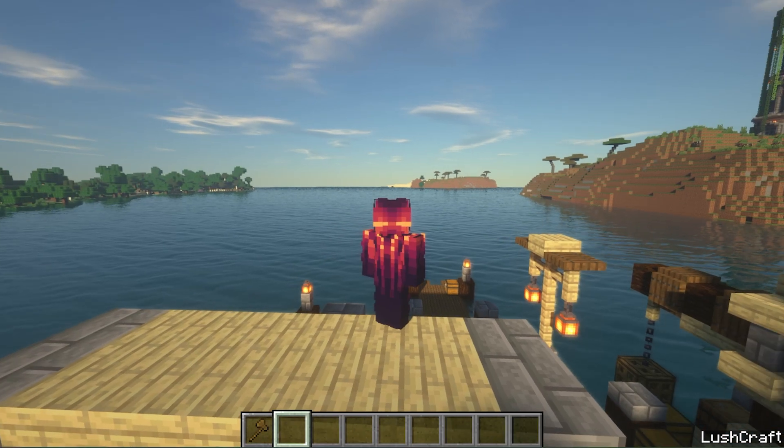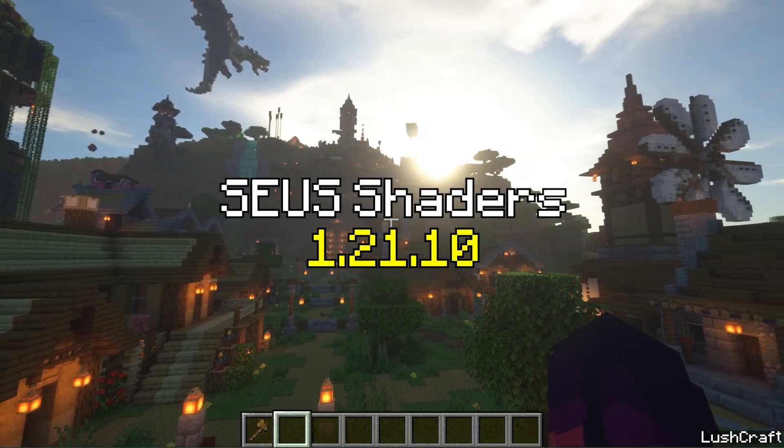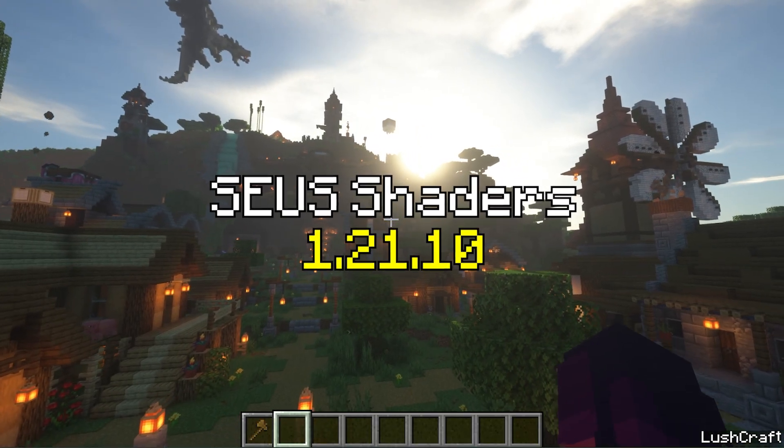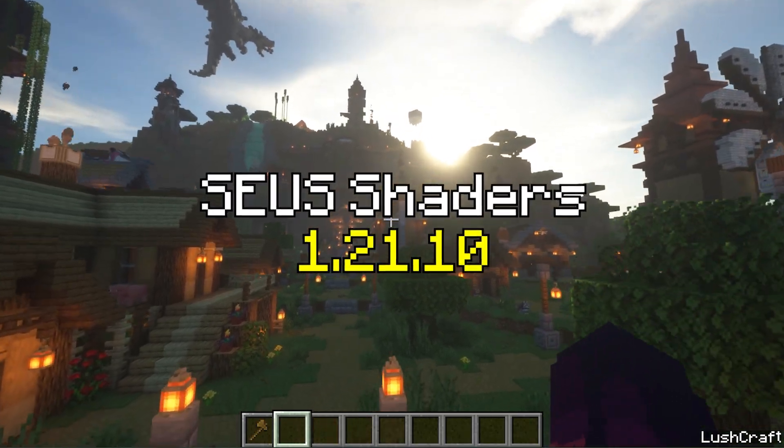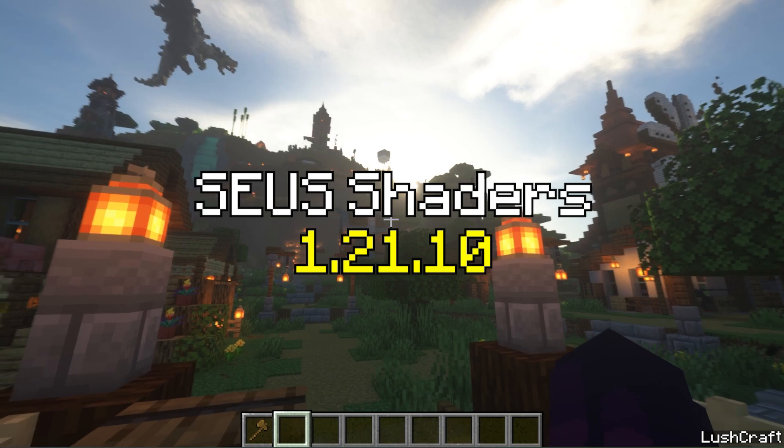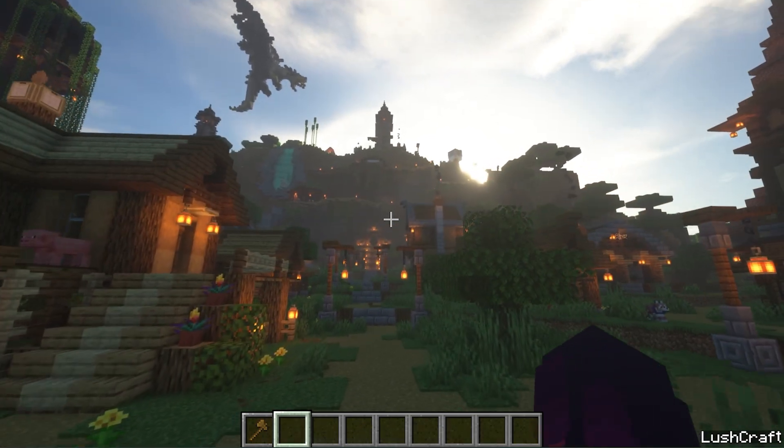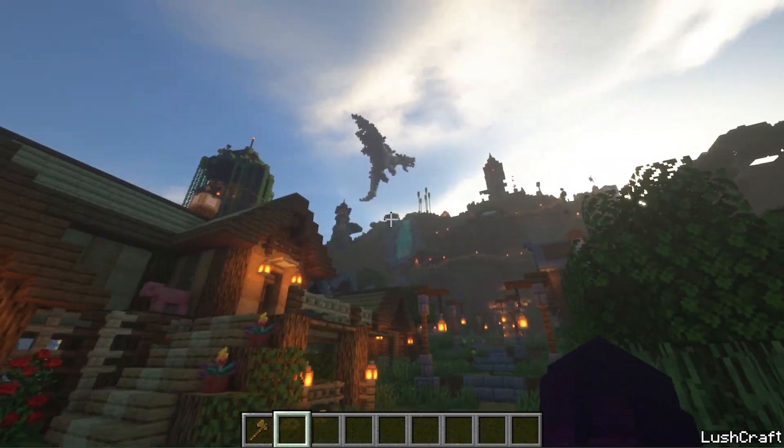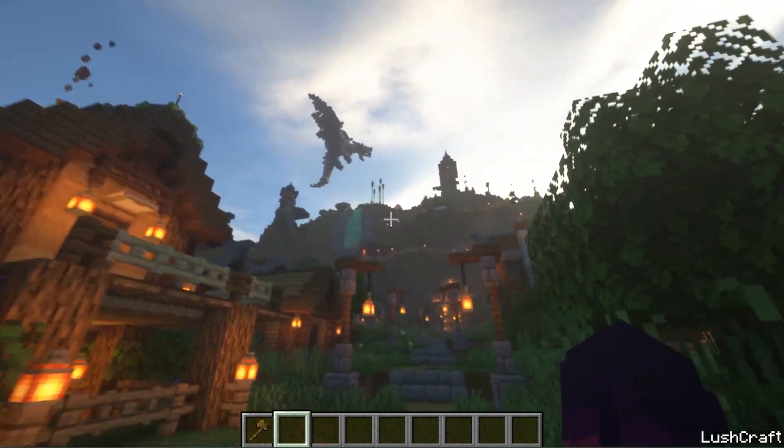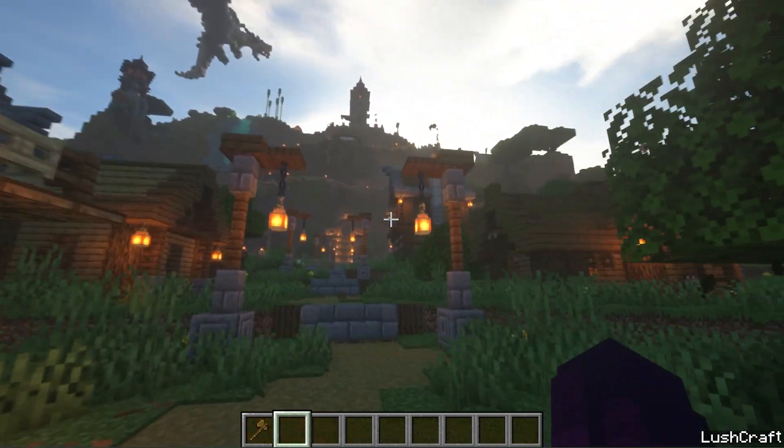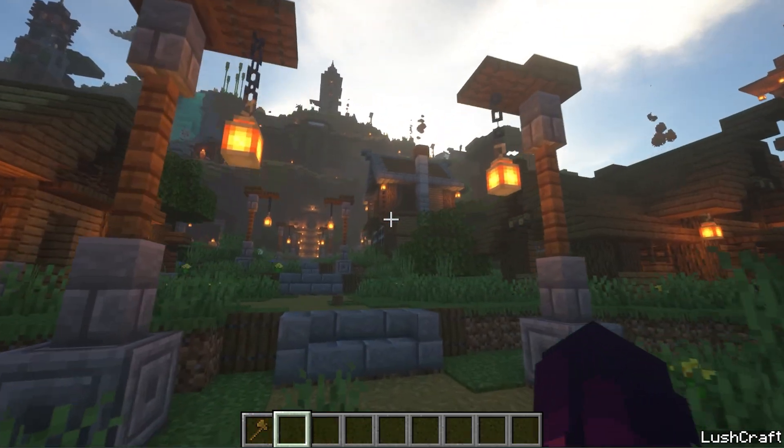Let me show you how to download and install Zeus shaders in Minecraft 1.21.10. But before we begin, please make sure to like my video and subscribe to my channel. Let's go!